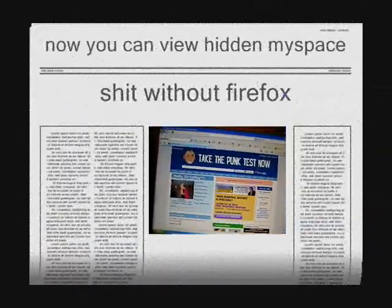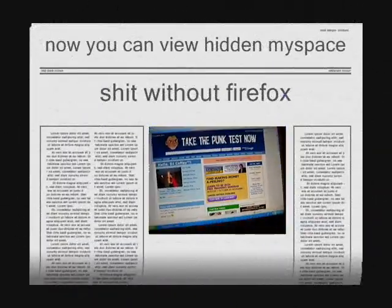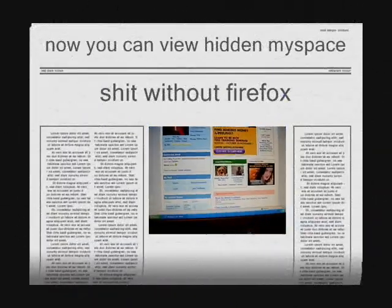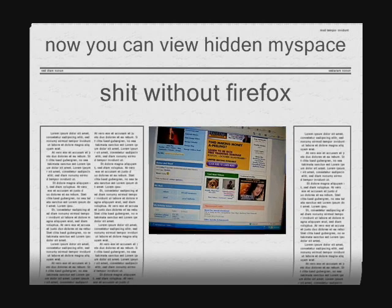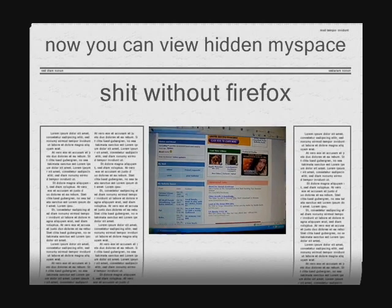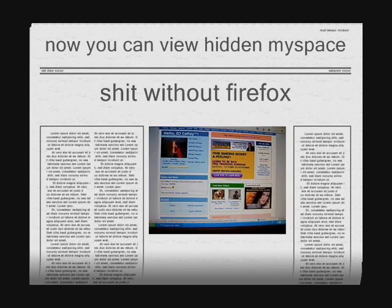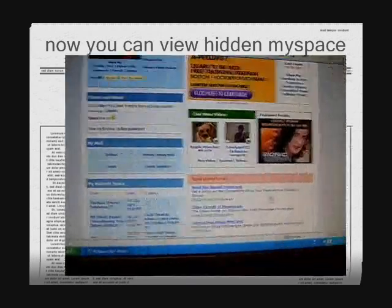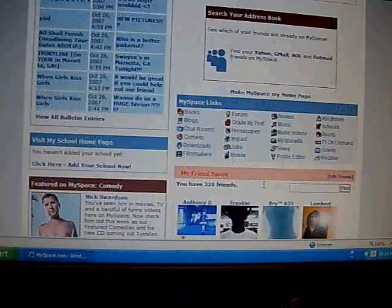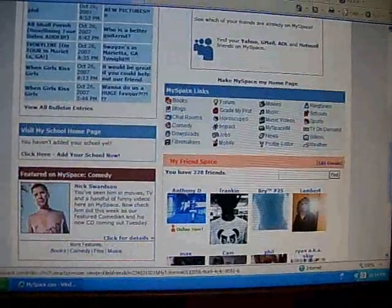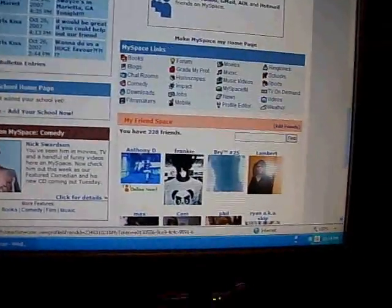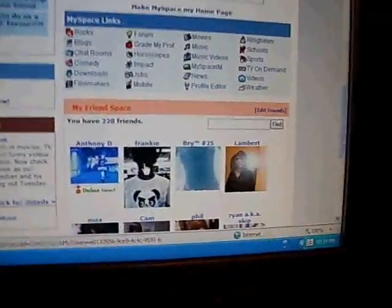Alright, hey, this is DJ, and I'm gonna show you how to view your friends' tops if they're hidden. You can do this for comments, too.